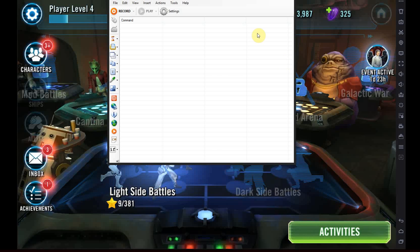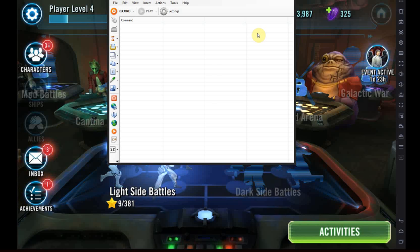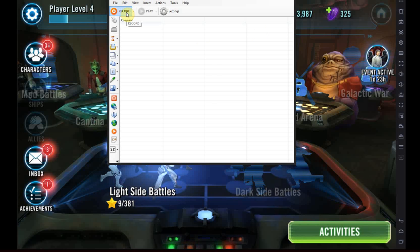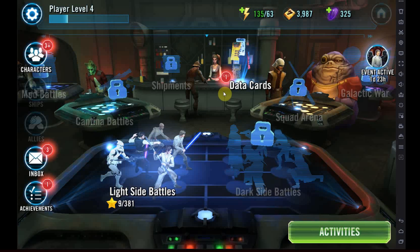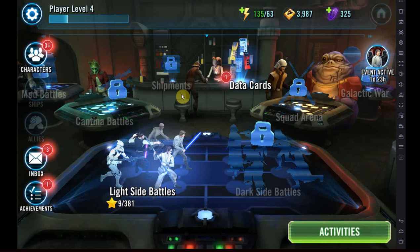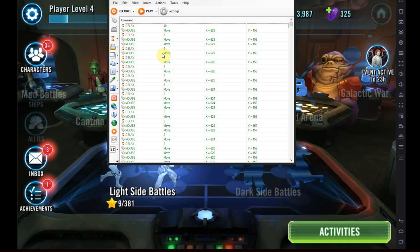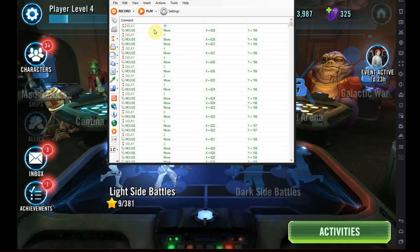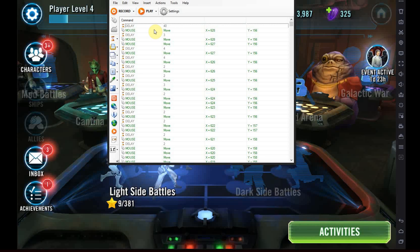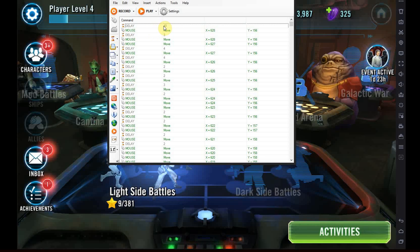You might ask yourself, what is a macro recorder and editor? Well, it's very simple. You record your mouse movements and your keyboard inputs and so on, and then you replay them. Very easy. Basically, it records what you do and replays it.